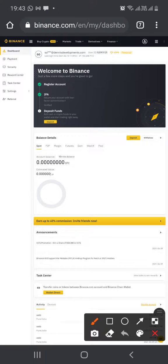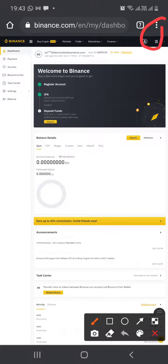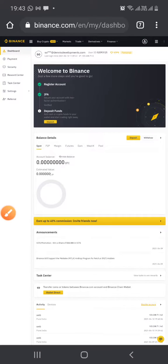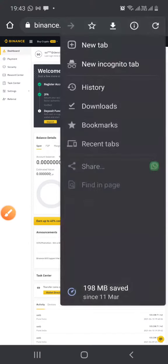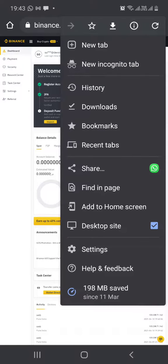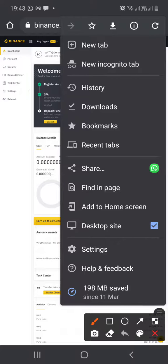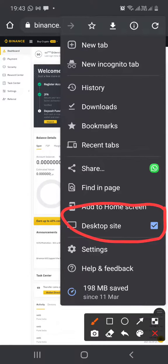First, login to binance.com from Google. Once you've logged in, click on those three dots at the top right hand corner, and when you click on those three dots, activate desktop site. Make sure that is enabled.